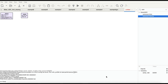Bismillahirrahmanirrahim. Welcome back to my channel. Back to the video on software defined radio — this should have been my first video actually when it comes to RTL-SDR dongle and GNU Radio, but it's never too late to make a video on it.